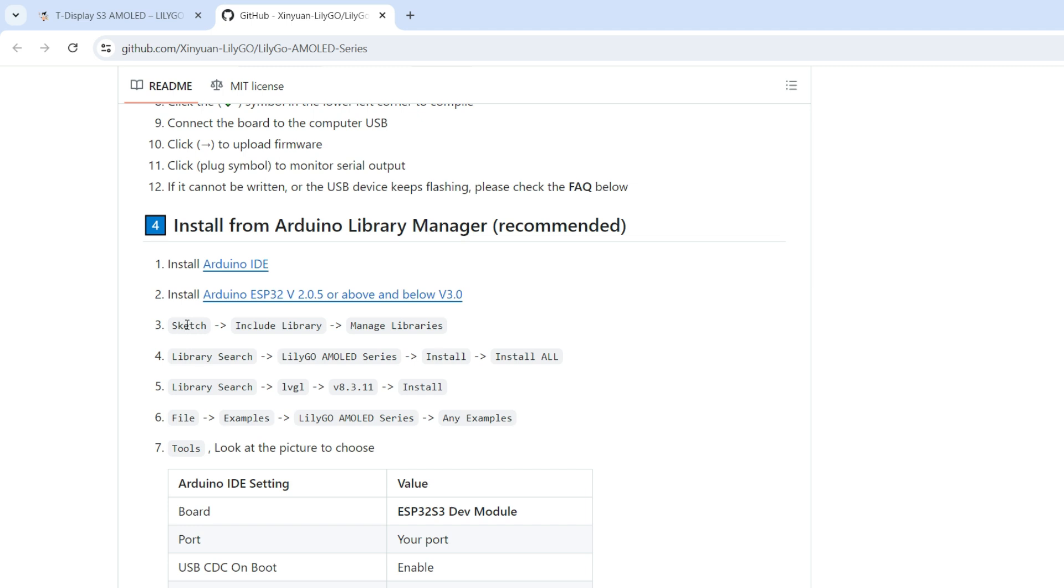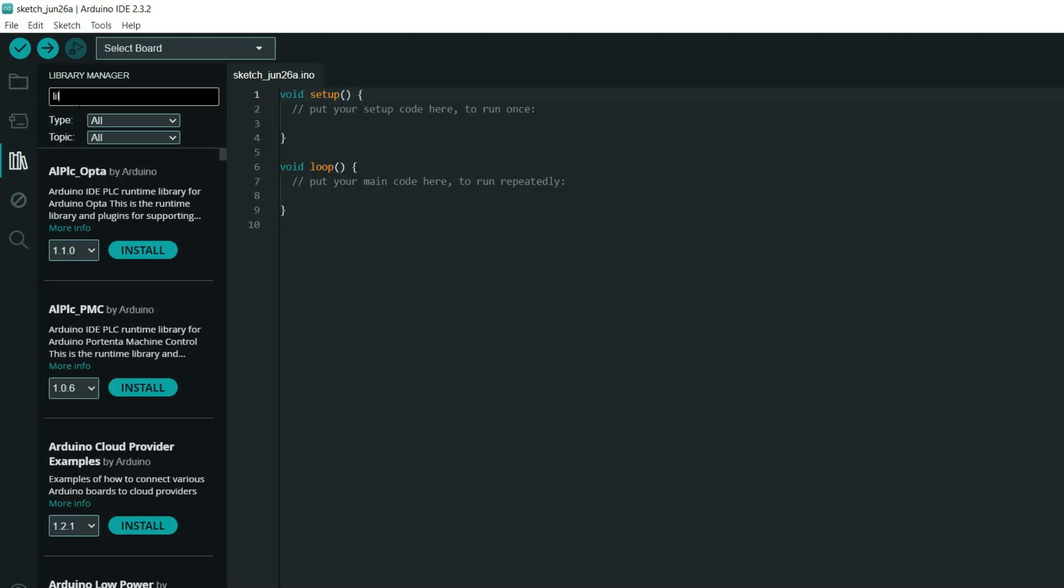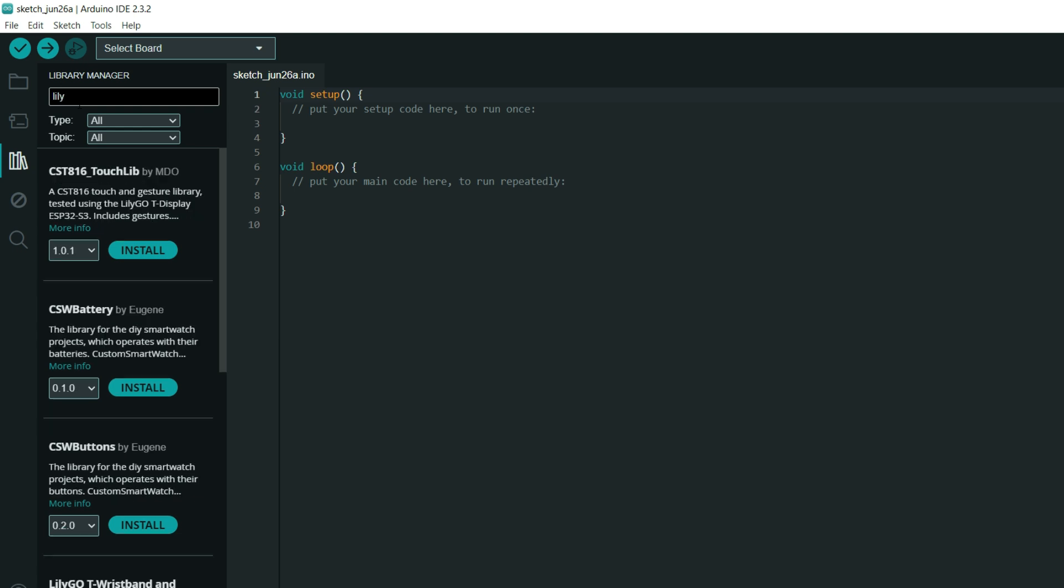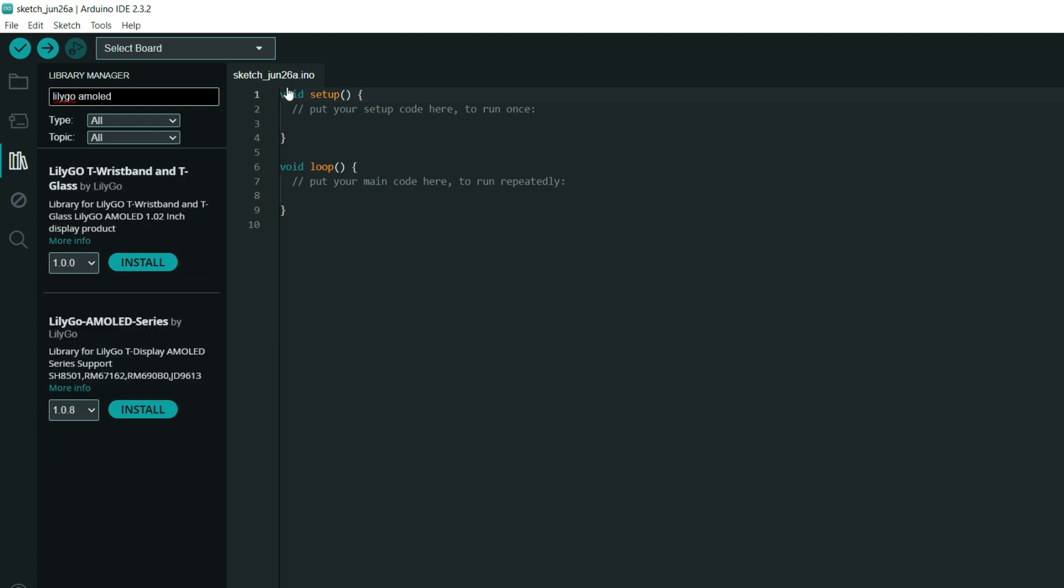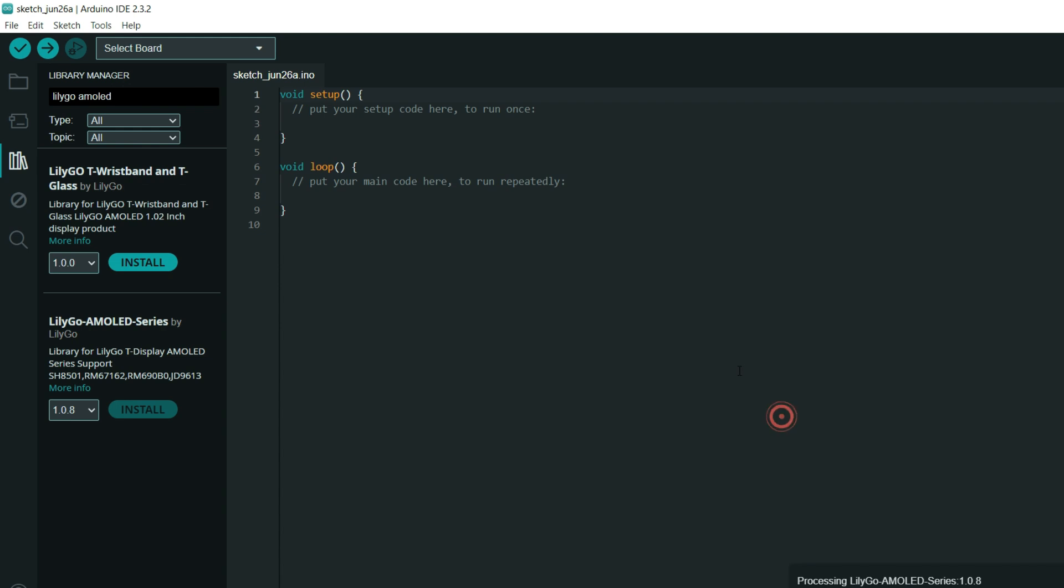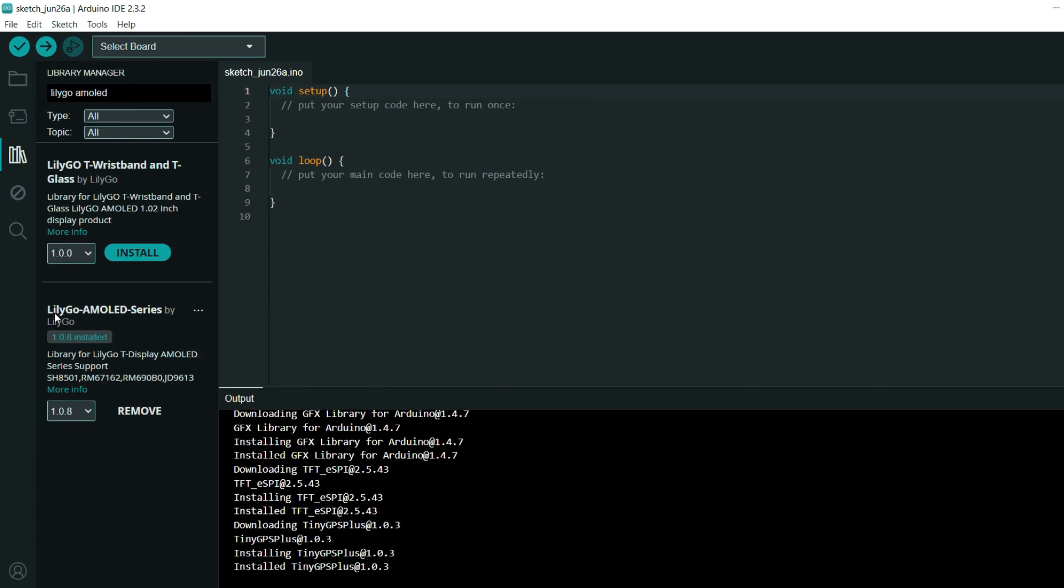Next we need to go to sketch, include library, manage libraries, we need to go to library manager and install Lilligo AMOLED series. So library manager is here, Lilligo AMOLED. And we will click here to install latest version. We will click to install all. And now we need to wait some time. Lilligo AMOLED series is installed.